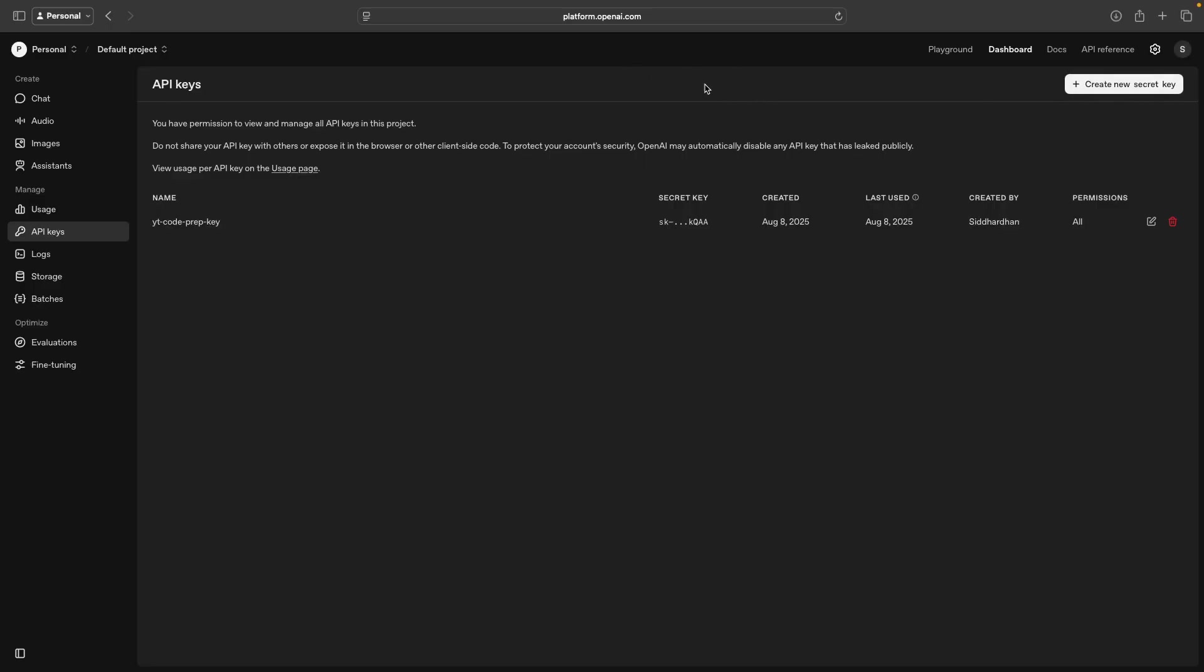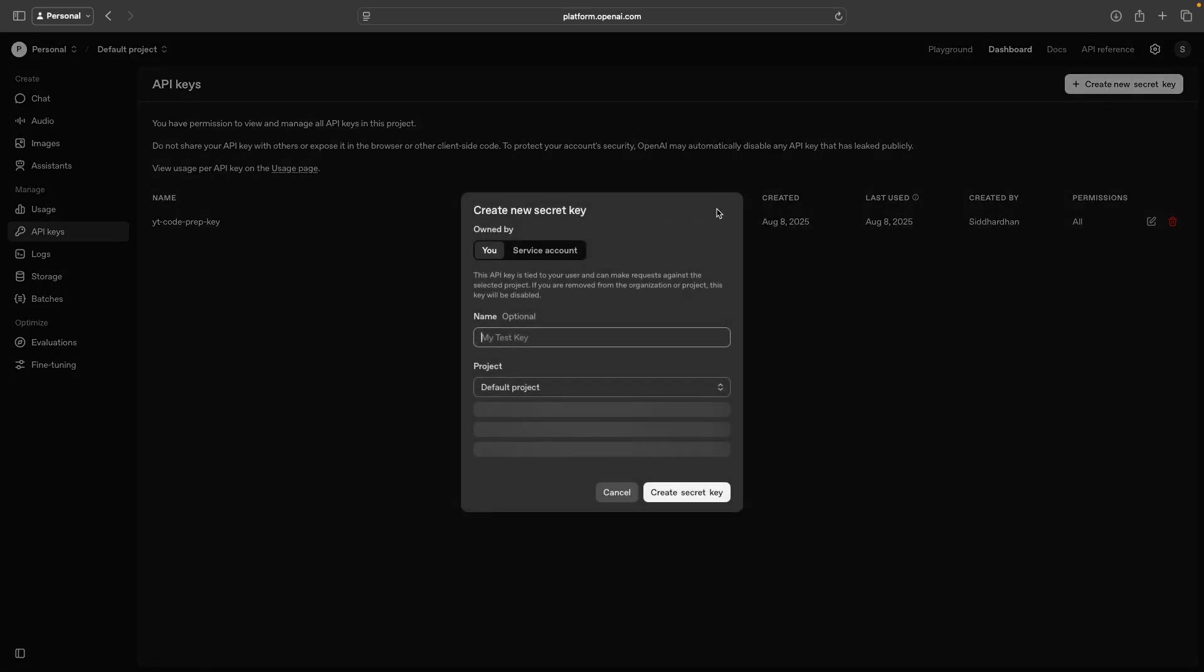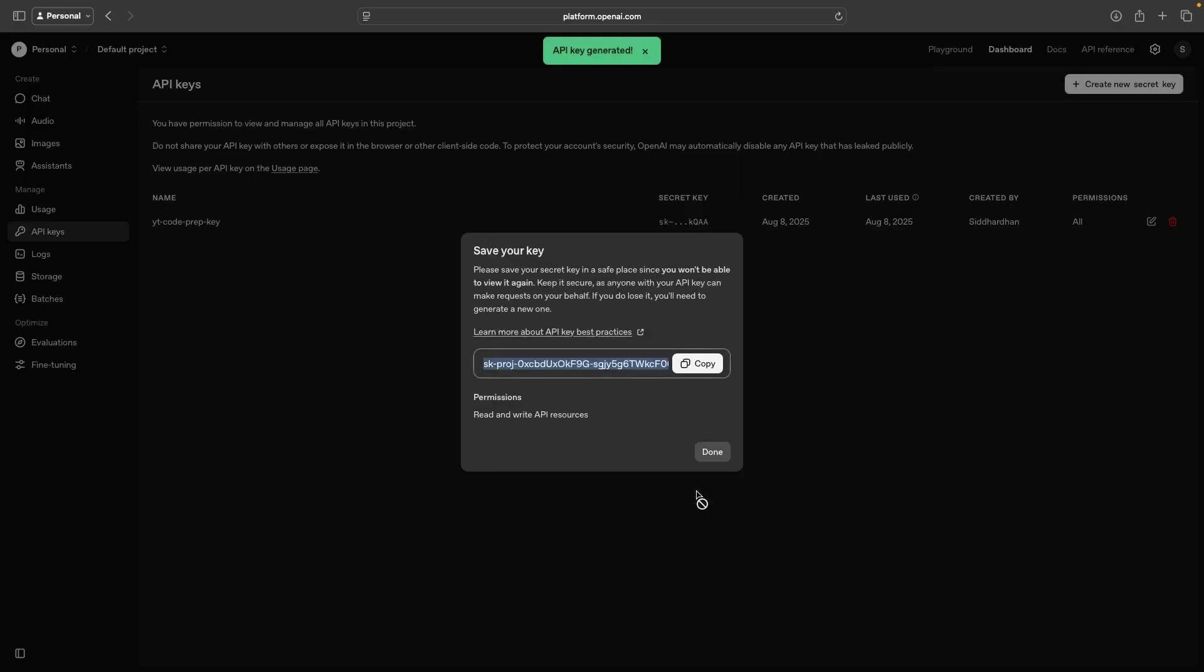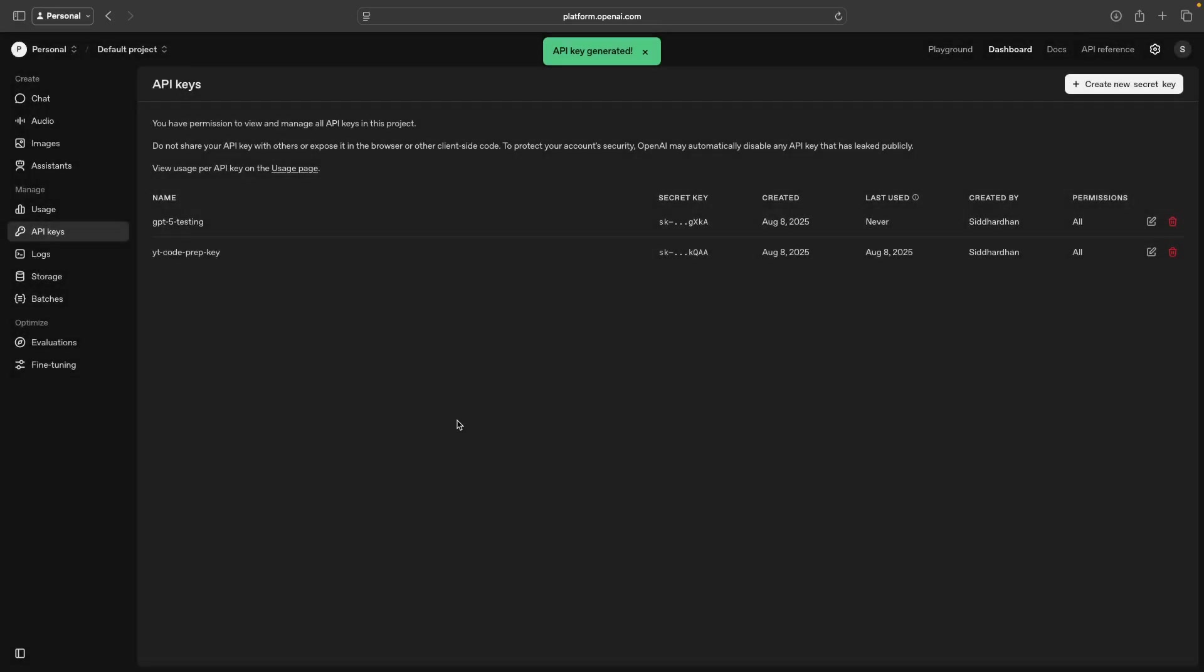Once you are logged in, you can go to this create new secret key. Here I'll call this GPT 5 testing and create secret key. Copy this API key that you get.